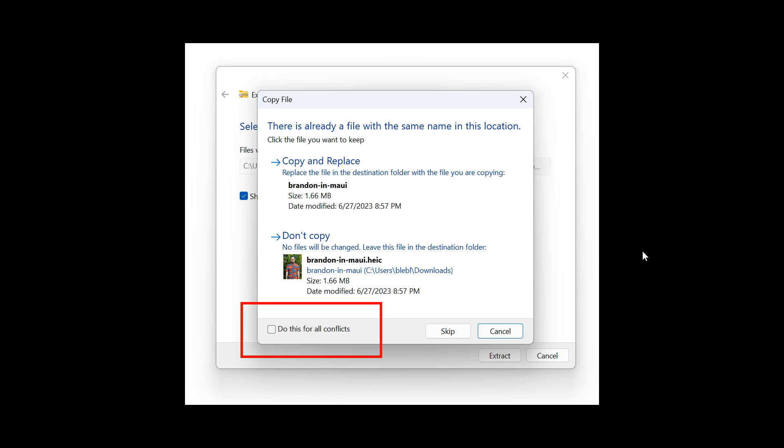And then the last one for today's video, this is for File Explorer. Microsoft says when extracting files if there is a file name conflict, you can now choose to apply your selected action, so you can skip or replace for all conflicts. And I actually think that's also a nice step forward.